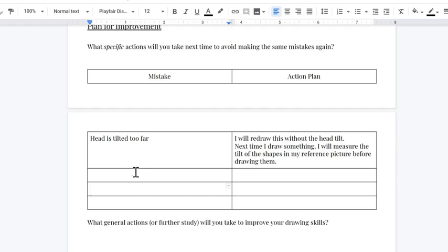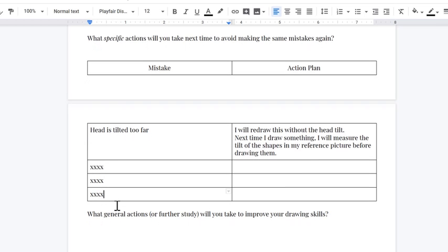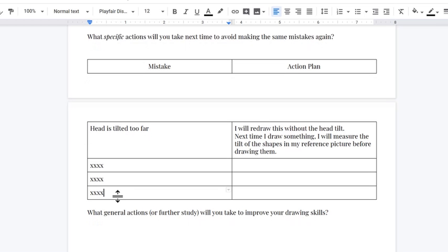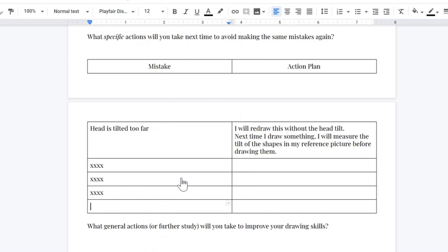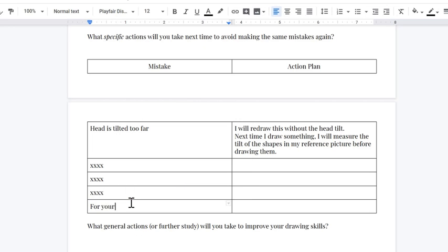Now, if you end up filling out all of these, and you still have some more mistakes that you want to make specific action plans for, here is how to add more lines to this graph. You'll simply right click, hit insert row below, and bam, you got a new one for your new mistakes.